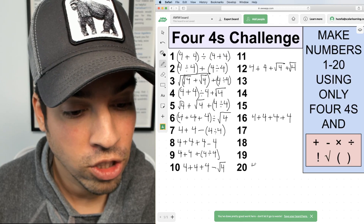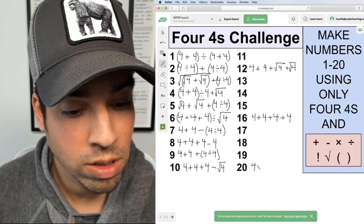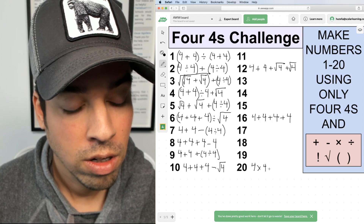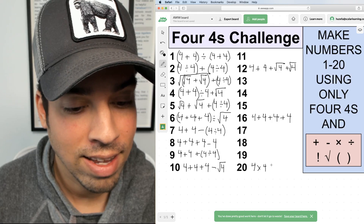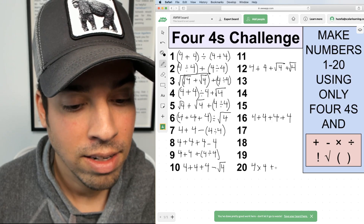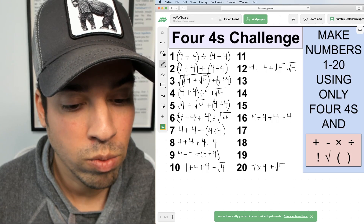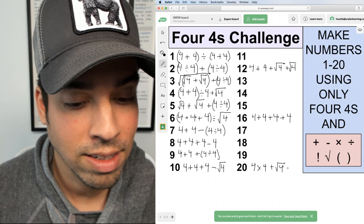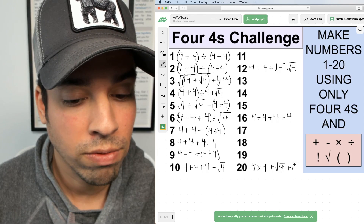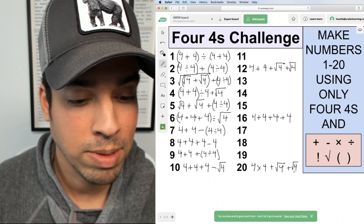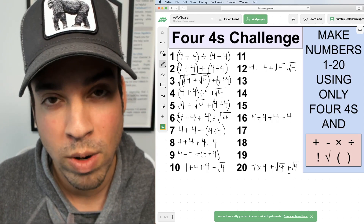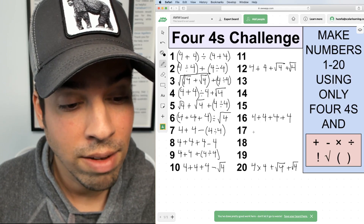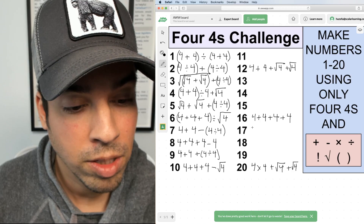Jumping up to number twenty — I'll use multiplication here. 4 × 4 = sixteen, then add √4 which is two, taking me to eighteen, and add another √4 which takes me up to twenty. So 4 × 4 + √4 + √4 = twenty.